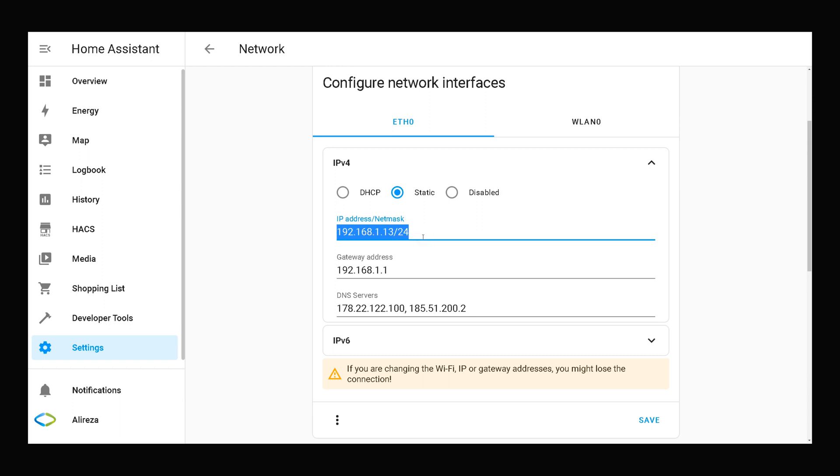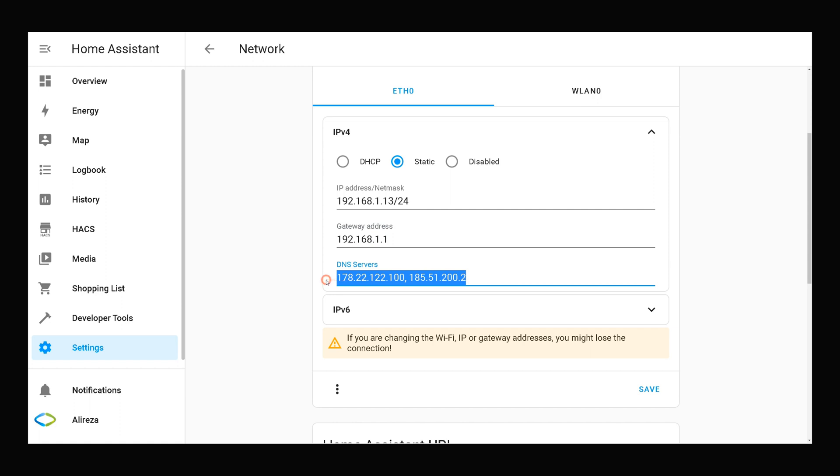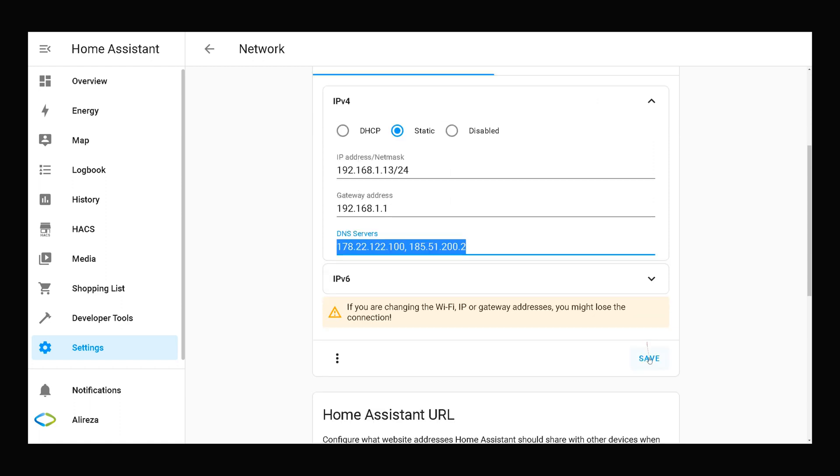After entering IP address, the one you want to assign to Home Assistant, entering gateway IP address and filling the field of DNS servers, do not forget to click save.